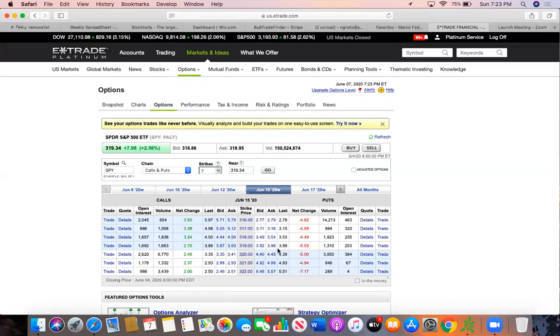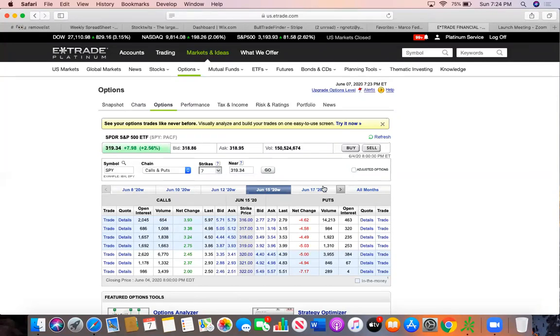They would only exercise if you're in the money. So let's say the stock is 319.34 and you had 319 calls, that's when it would exercise. So these dates are the time allotted you have in a trade. The longer the date, possibly the safer the position could be because you have more time for the movement to happen.